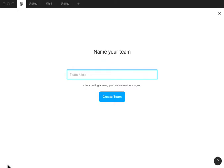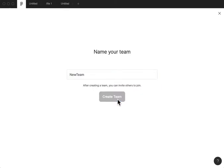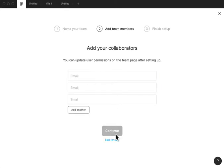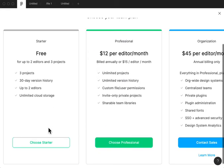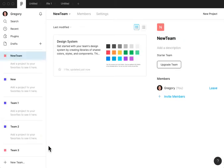Just to show you the new team creation project, we'll call this new team, create the team, we'll skip adding collaborators, and there it is.